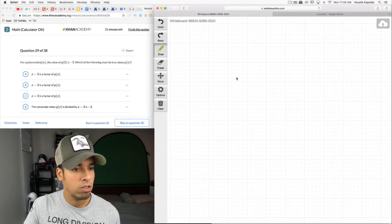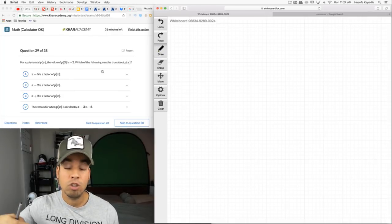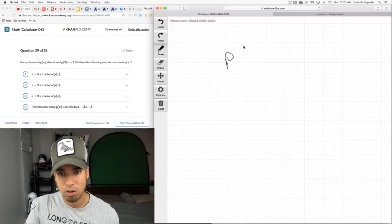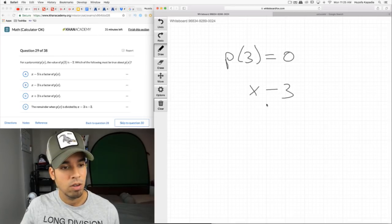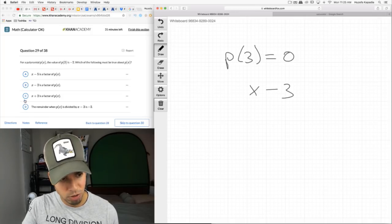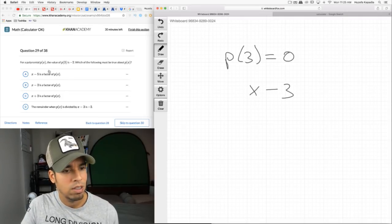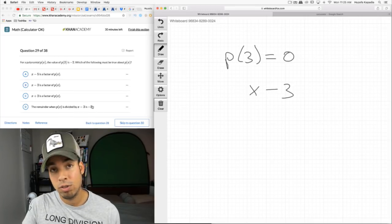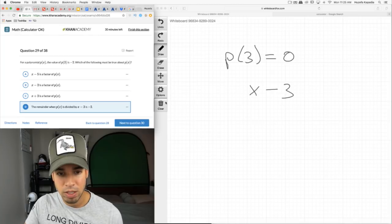For a polynomial p(x), p(3) = −2. Which must be true? If p(3) were zero, x − 3 would be a factor — but it's not zero. So x − 3 is not a factor. The key fact is that when you divide p(x) by (x − 3), the remainder is −2. That's synonymous with the function value: when you plug in 3 you get −2, which equals the remainder by the remainder theorem.